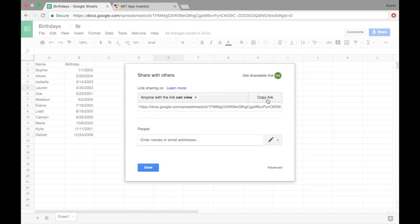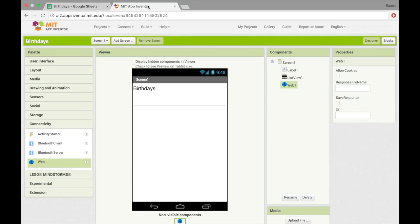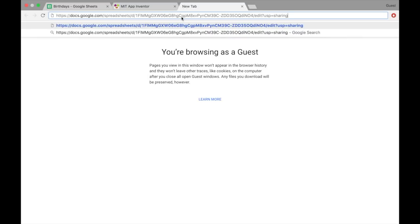So go ahead and click the copy button, copy this link, and unfortunately we can't paste it directly into the URL box. We need to edit it a little bit first. Alright, so I'll just paste it here.